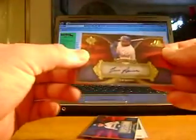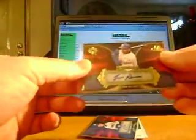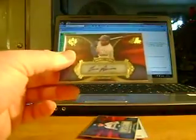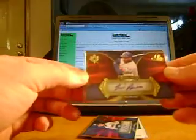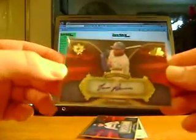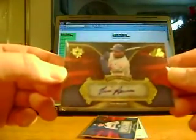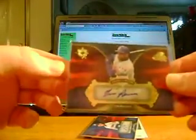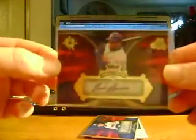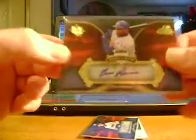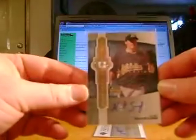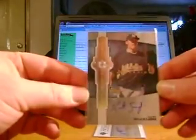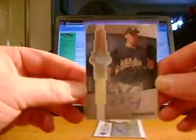For the Expos or Nationals, I've got this Tim Raines autograph America's Pastime - not numbered. I've got a Chad Cordero for the Nationals autograph. And my rookie autograph kind of sucked, unless you're an Athletics fan, but I've got a Kurt Suzuki autograph.